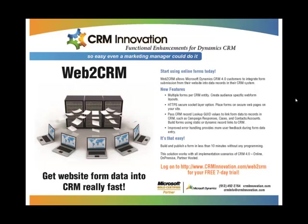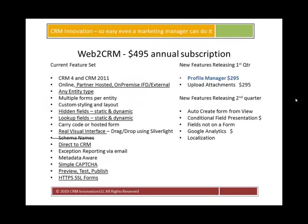There's no code required on the server, and it works with CRM online, on-premise, partner hosted. Web2CRM is licensed on an annual subscription basis per CRM organization, and it goes for $495 a year.